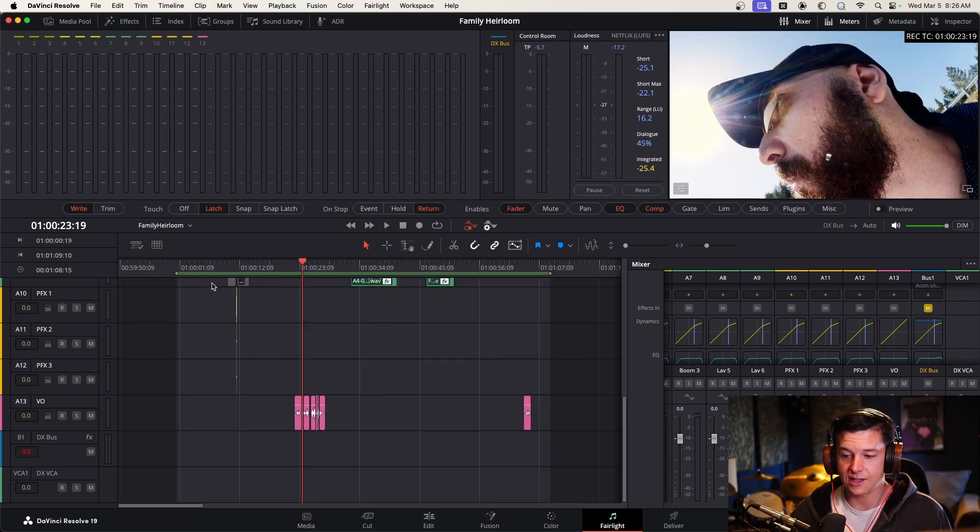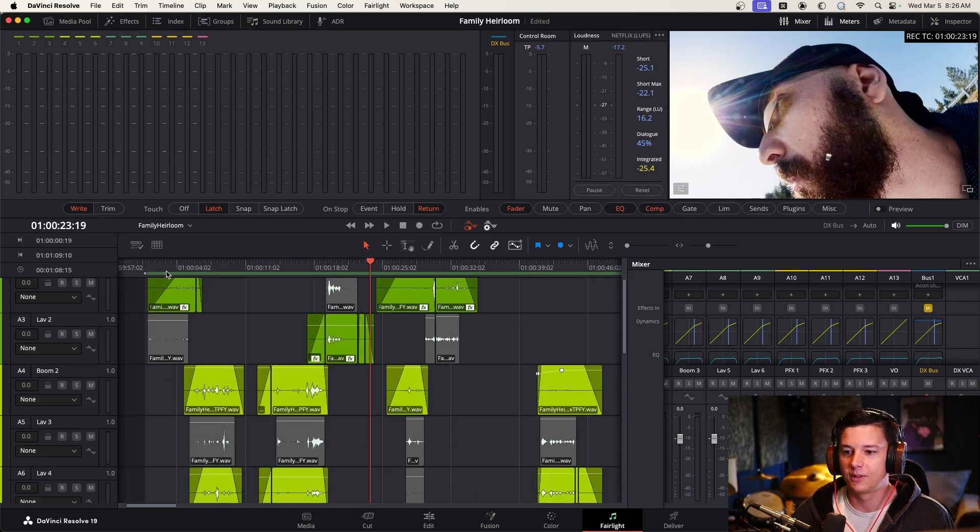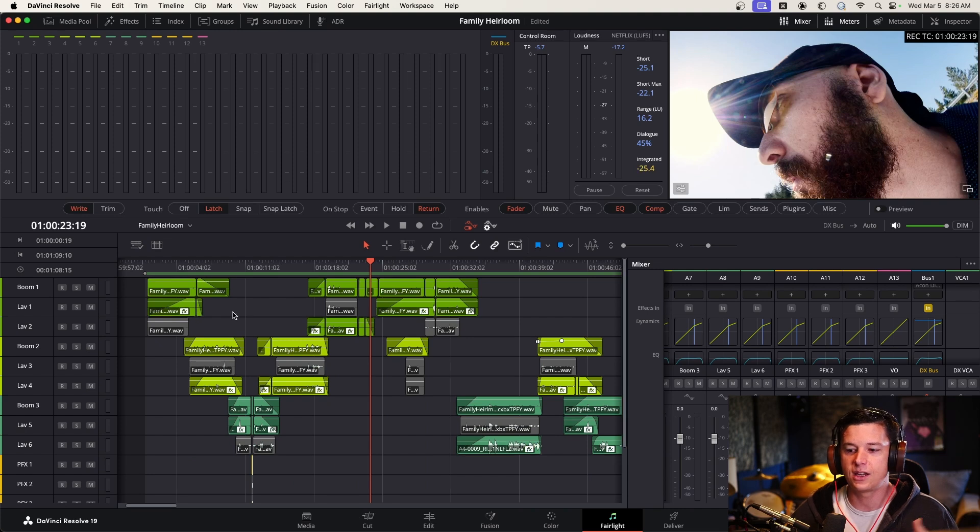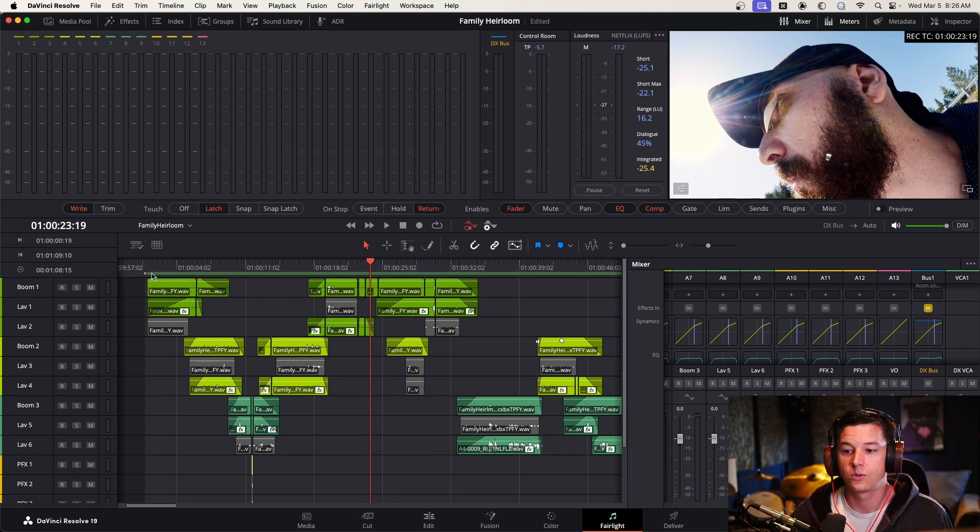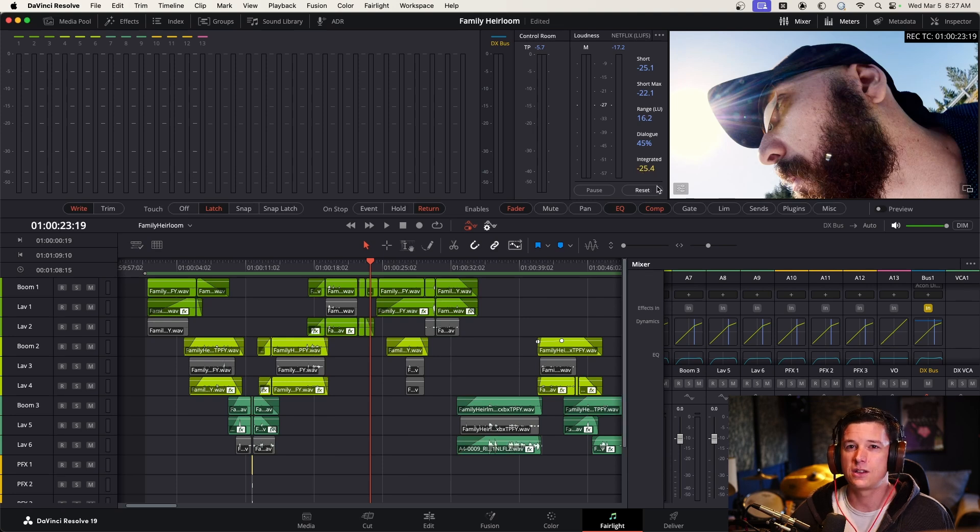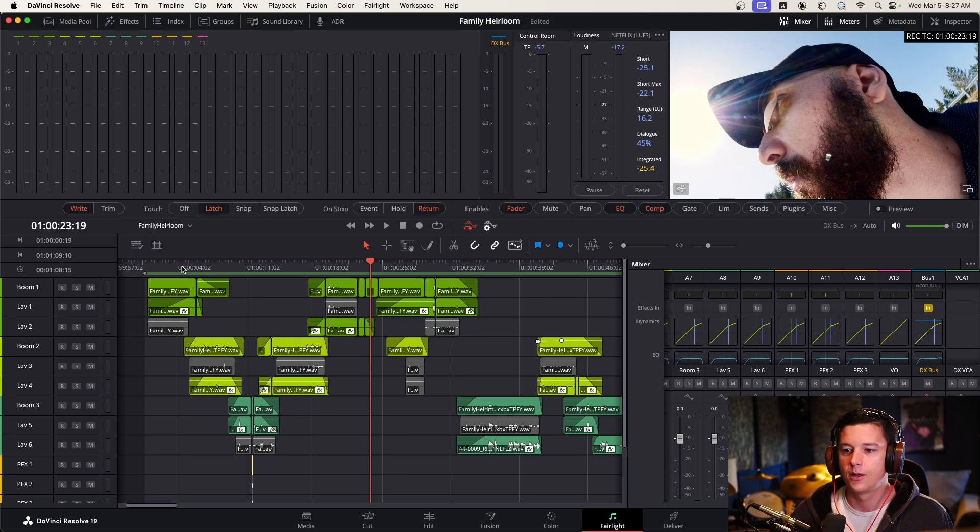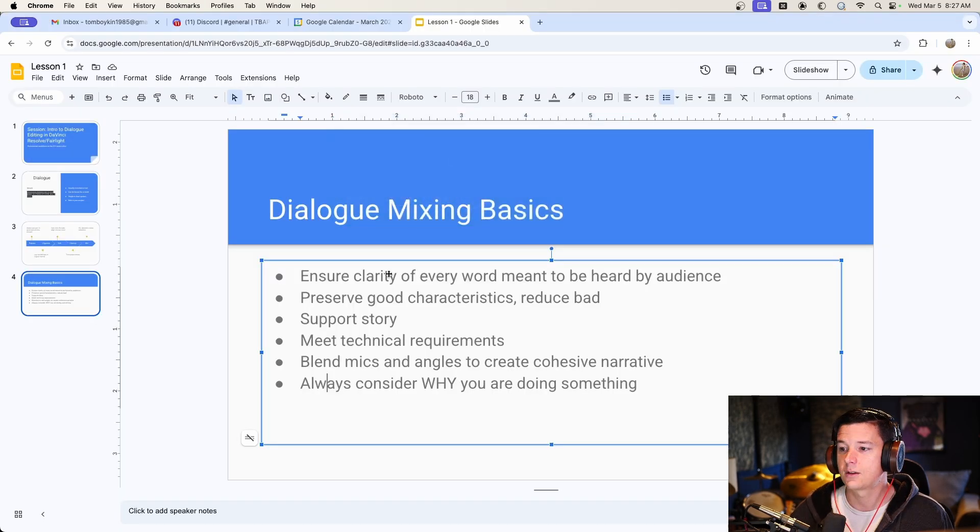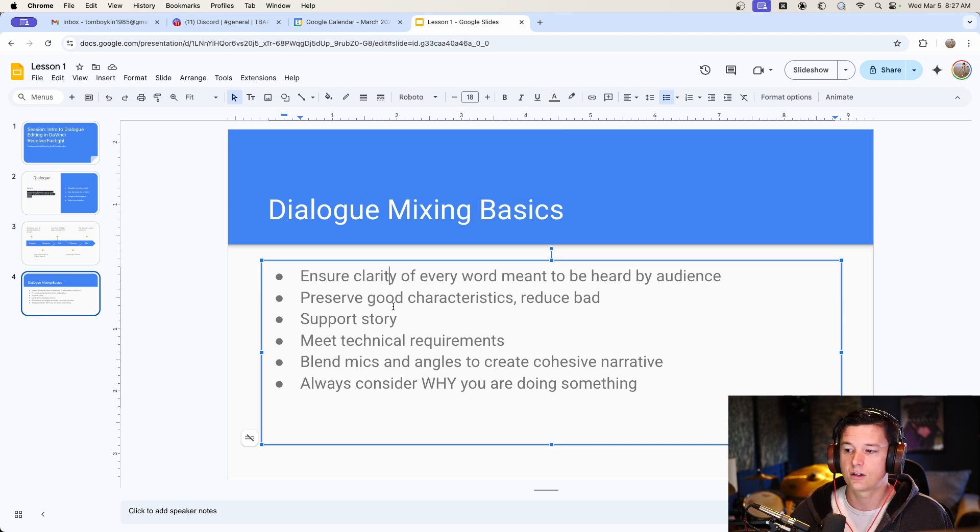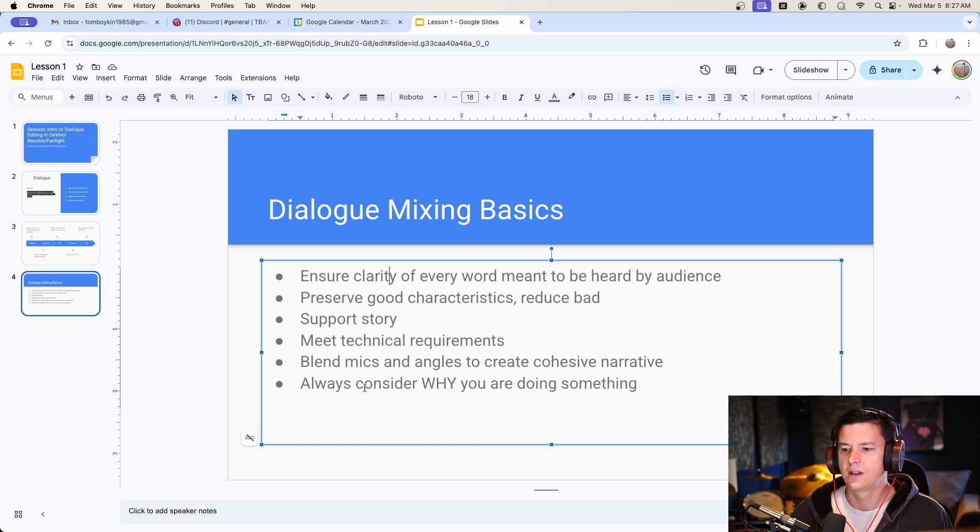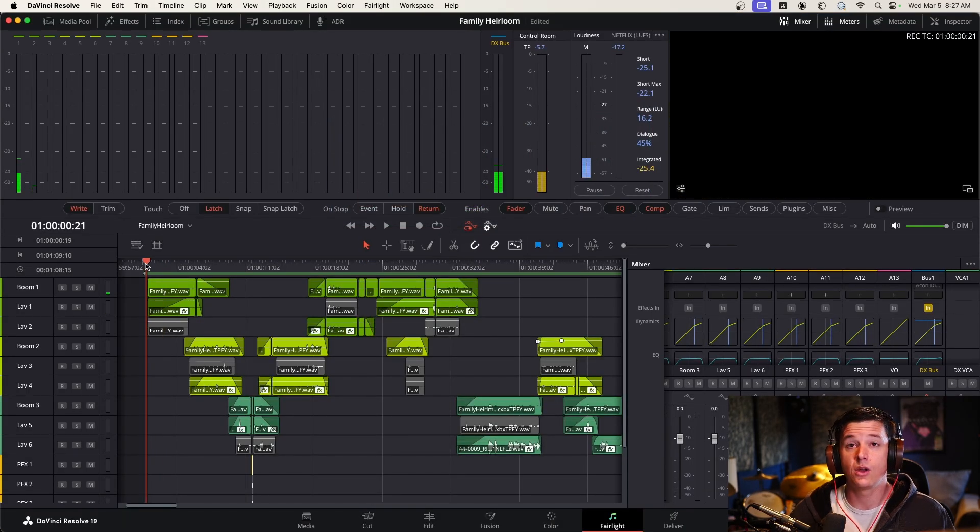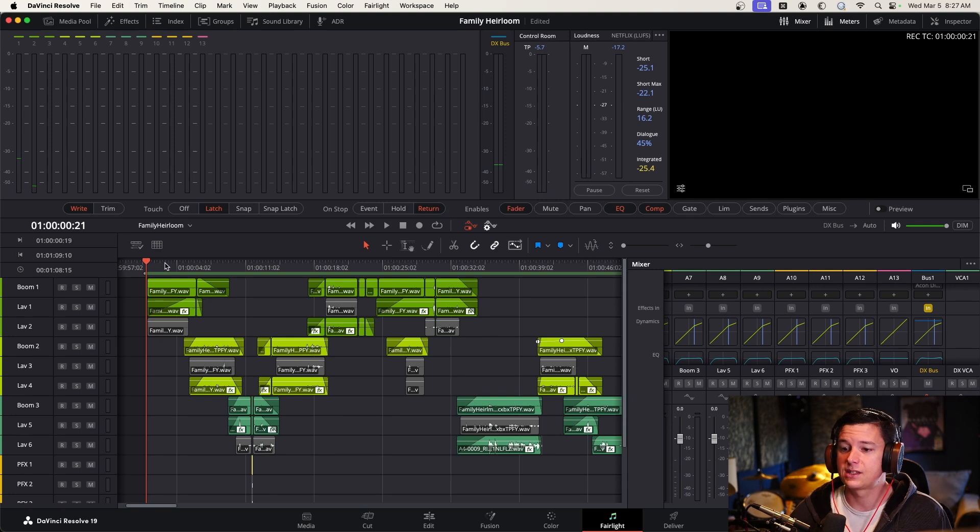So let's actually start mixing with all that, all that lip flap. It's just to explain the thought process behind it. So we're actually going to mix now. And the first thing, we want to keep an eye on our levels, our peak and especially the short term and the integrated. Try to keep the integrated around minus 24 if you can. You can go a little louder for yelling. Or if it's just for YouTube, you can always increase that. But what I'm listening for here is the stuff we talked about here, clarity of the words, the good characteristics we want to preserve, we want to reduce the bad, technical requirements, blending, and we always want to ask why. So let's just listen with no automation. This is just basic settings. We're going to listen to this.